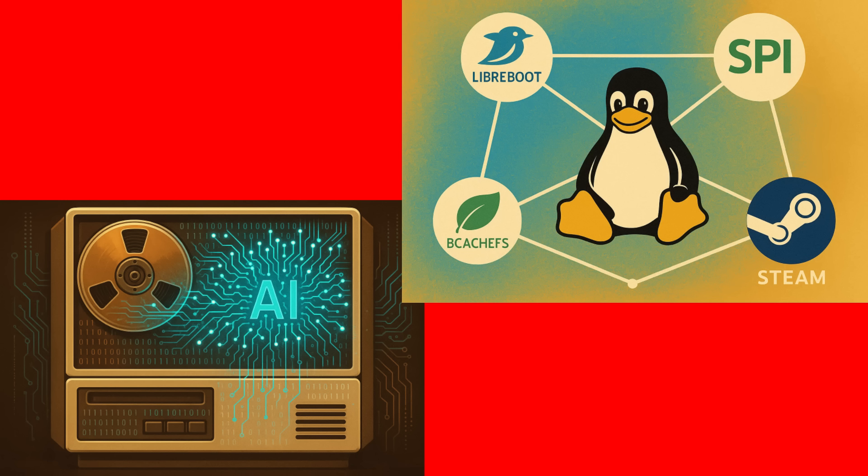We also saw that the LibraBoot project has joined the Software in the Public Interest, or SPI, as an official associated project. This is a big deal for LibraBoot, as it will give them the support and resources they need to continue their important work on creating a free and open-source boot firmware.